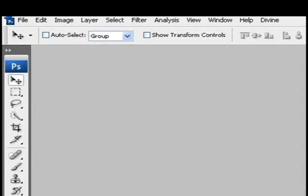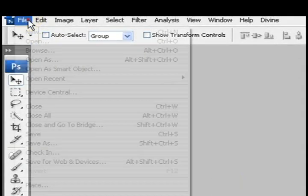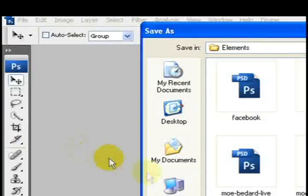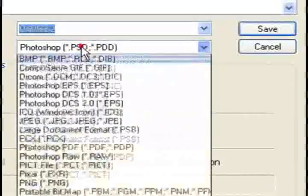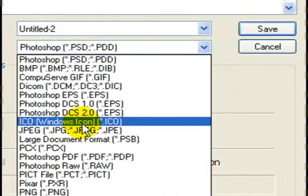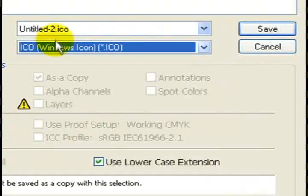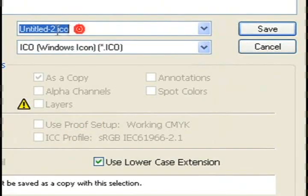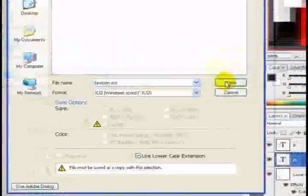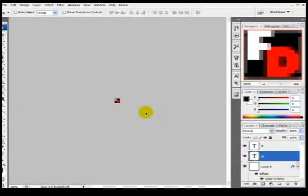Now you can see it substantially reduced. Now I'm going to go to file again, save as. And I'm going to go to format and save as ICO, Windows icon ICO. I'm going to name it favicon.ico and press save. And that's how you make a favicon.